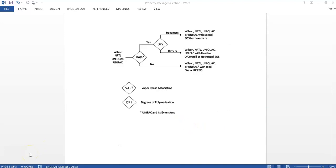If polymers are present in the simulation, there are four property packages to consider: Wilson, NRTL, UNIQUAC, and UNIFAC. First check for vapor phase association. If vapor phase association is present, check the degree of polymerization (DP). If it forms hexamers, use Wilson, NRTL, UNIQUAC, and UNIFAC. If it forms dimers, use Wilson, NRTL, UNIQUAC, UNIFAC with Hayden-O'Connell or Nothnagel EOS.